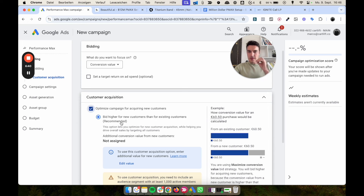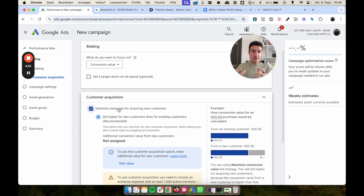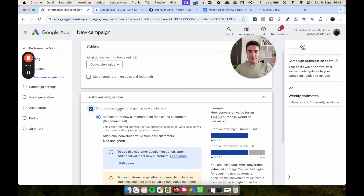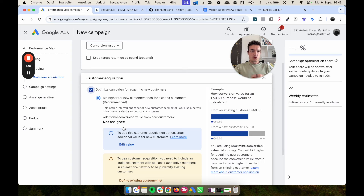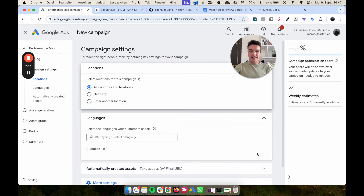Don't start PMax campaigns if you're super tight on budget — in that case, use Shopping or Search instead. PMax needs time and budget to flow. Also, do not optimize campaigns for acquiring new customers — about 90% of the time we don't do it, even with large clients. Testing shows that overall performance is simply a little better when you don't, and in the Shopify backend we can confirm we're still mostly acquiring new customers.